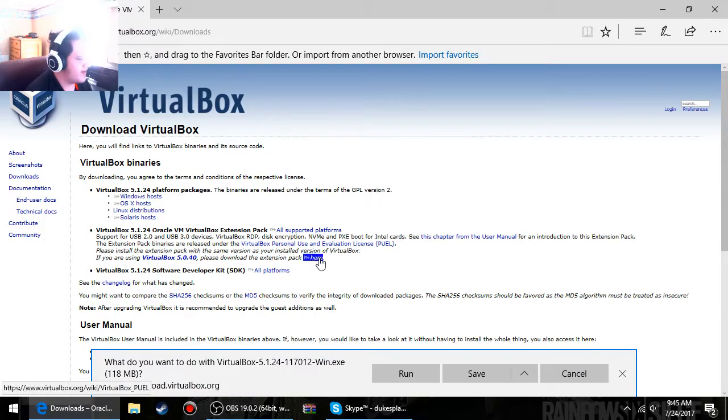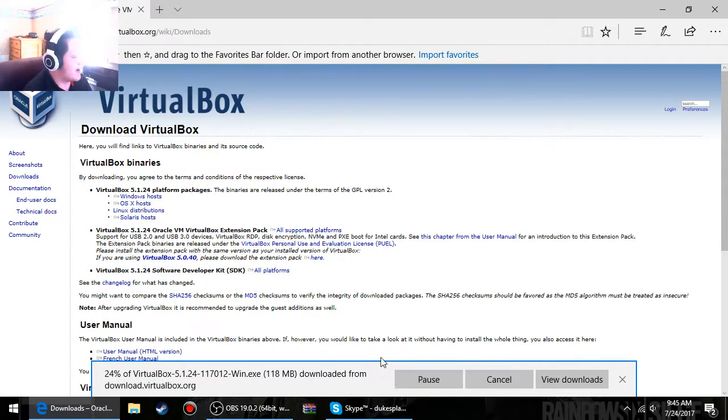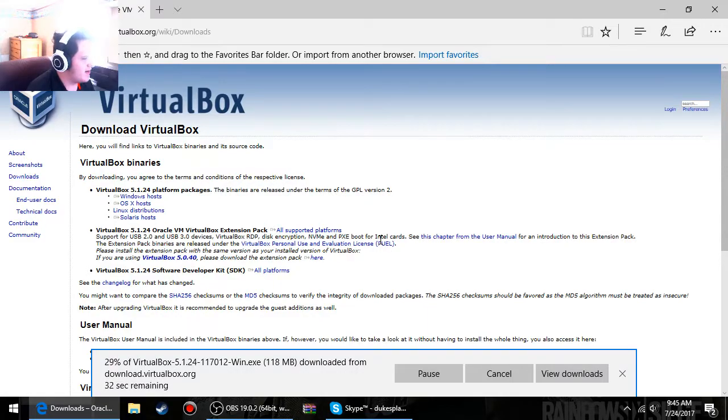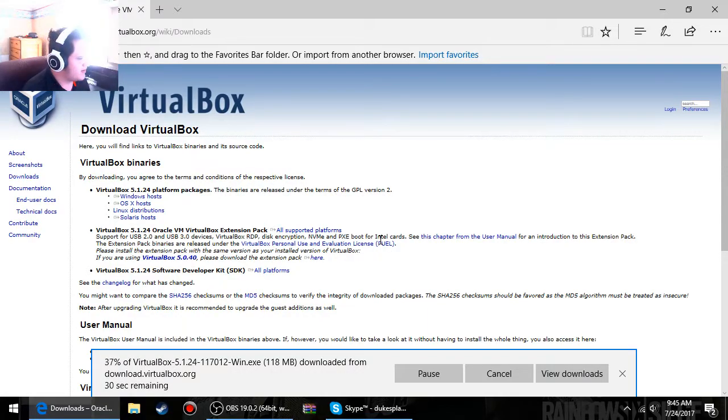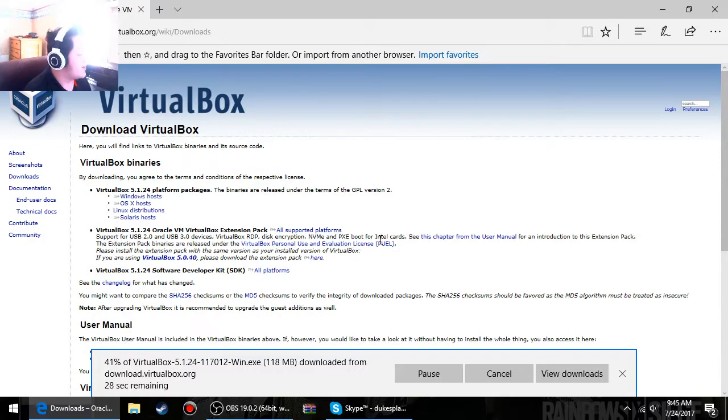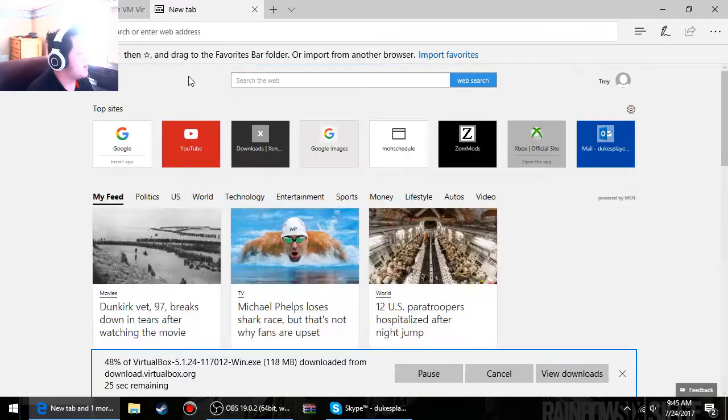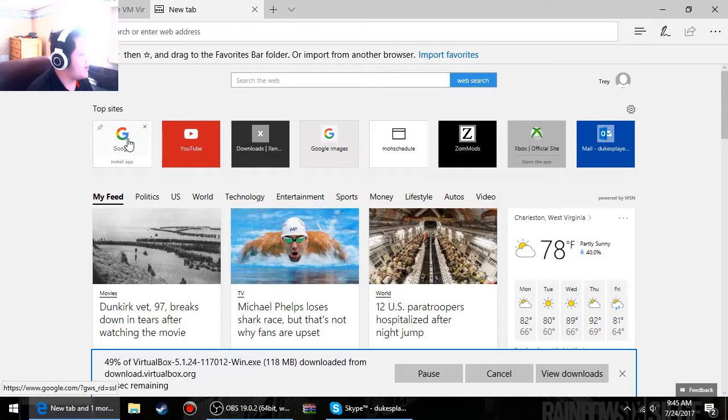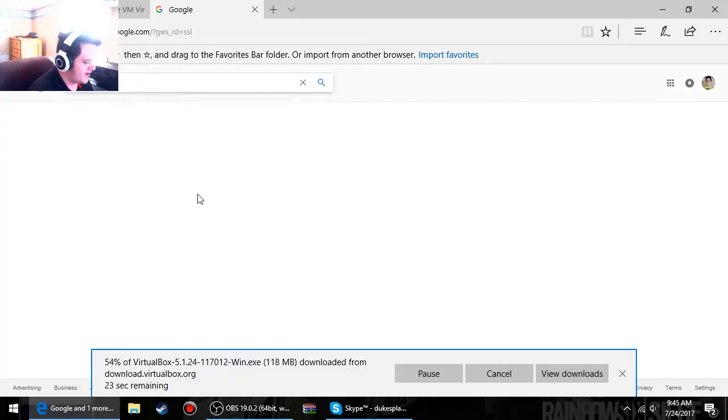I've never even heard of Solaris. I've already downloaded it but I'm going to go ahead and do it again just to show you how the installation would look. Let's go ahead and wait for that to download.